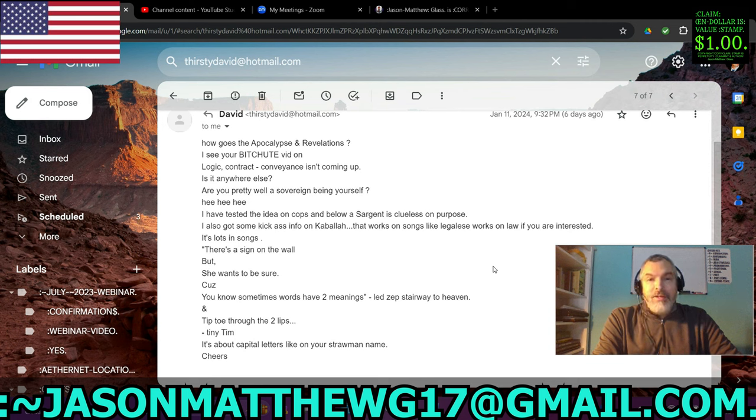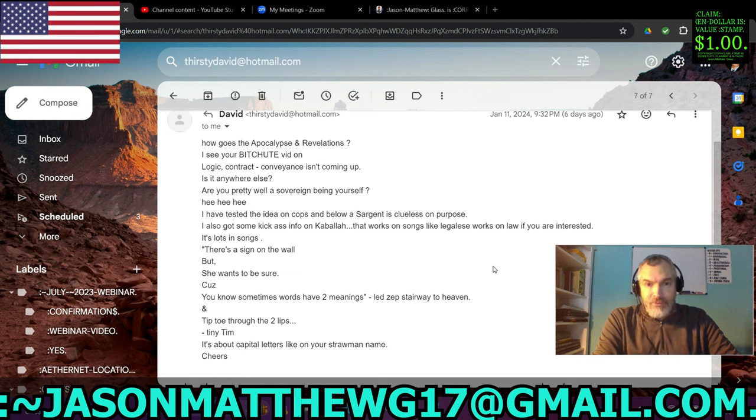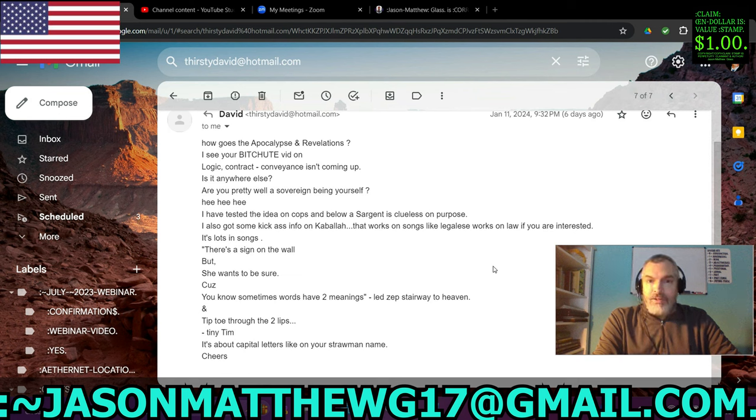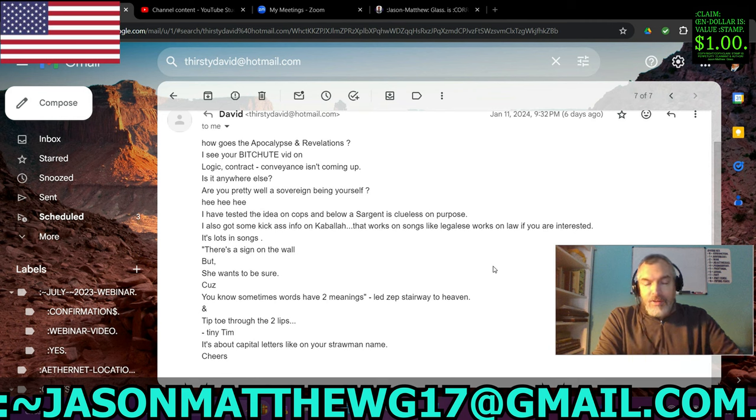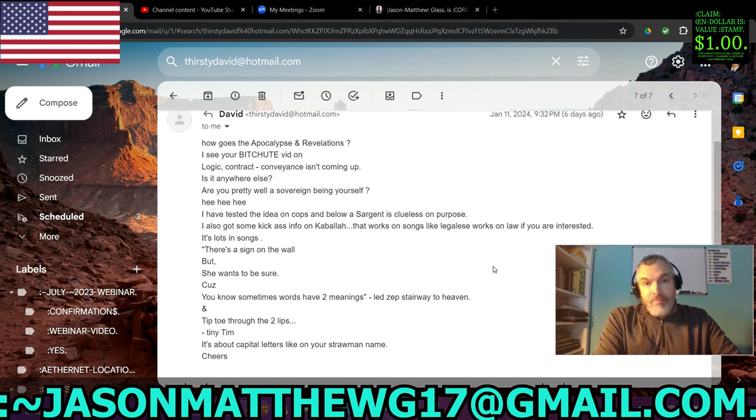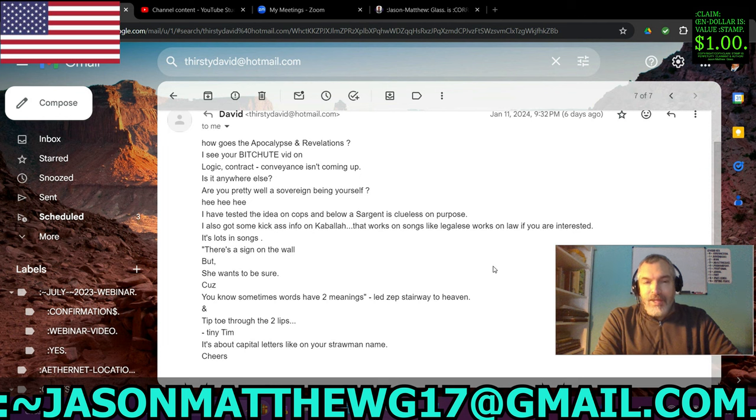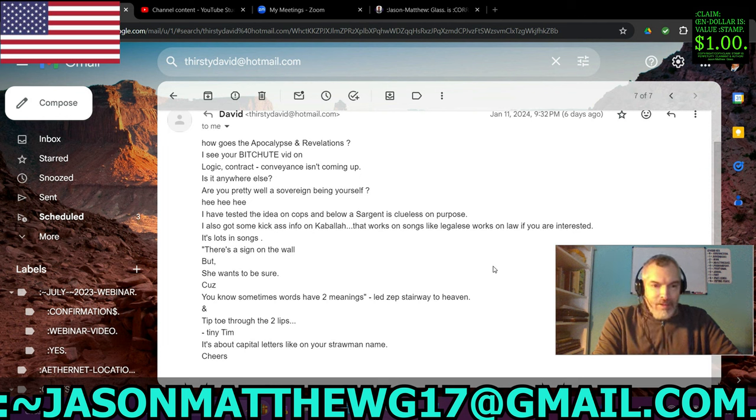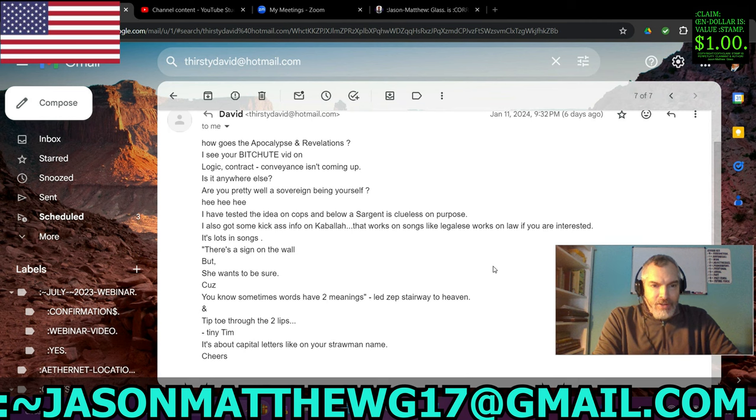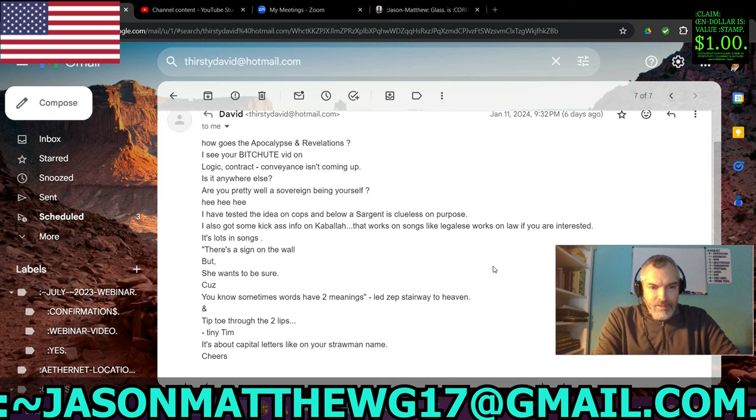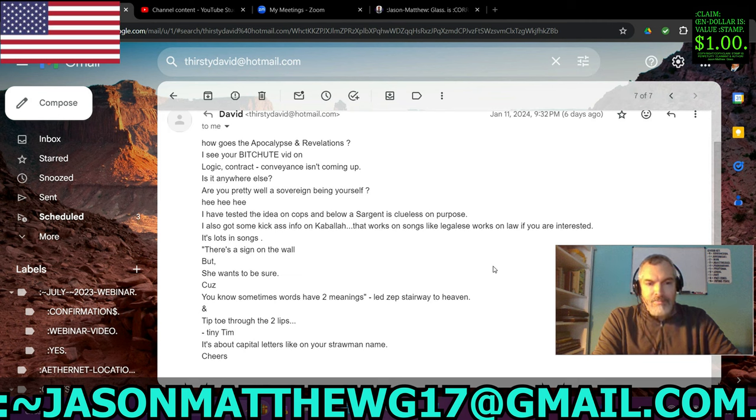I've been a musician since 1985. I've played professionally in bands for four years. I know a little bit about music. I play an instrument myself. But that analogy just doesn't work for me. It's lots in songs. There's a sign on the wall, but she wants to be sure. Led Zeppelin. It's about capital letters like on your straw man name.